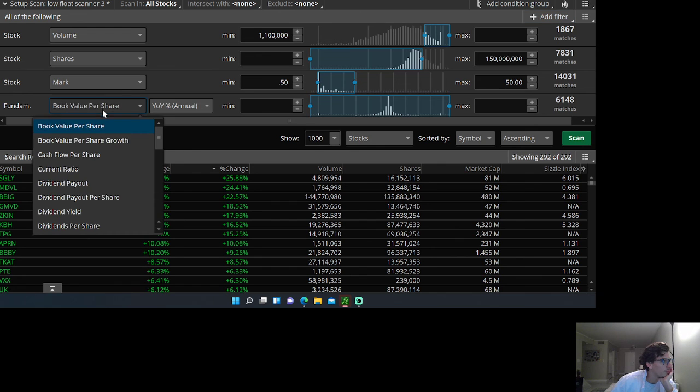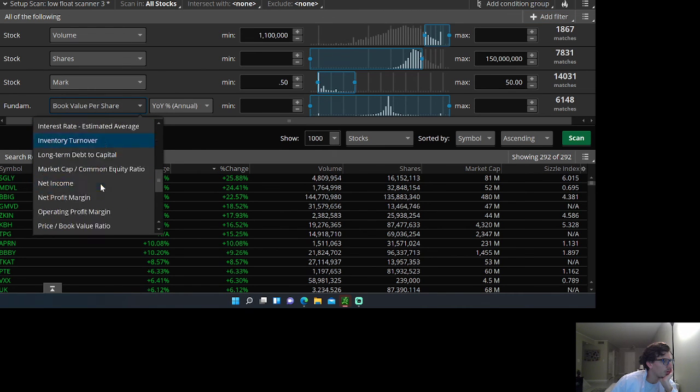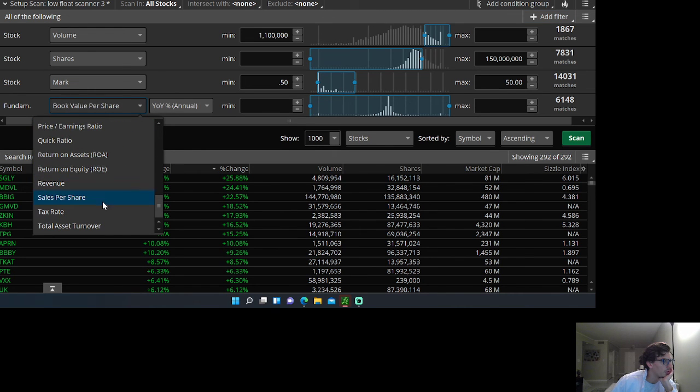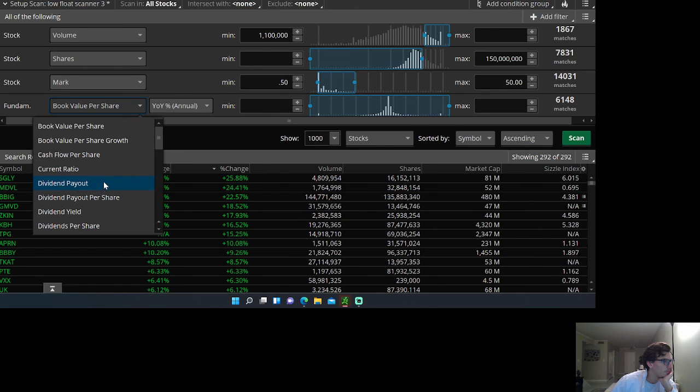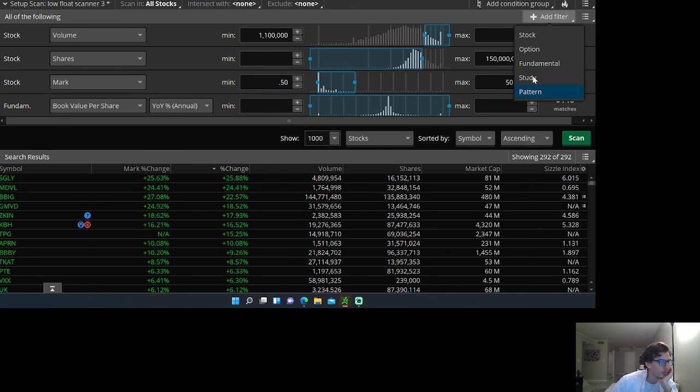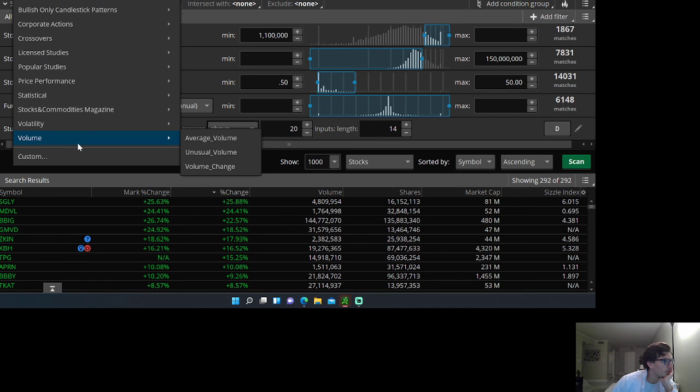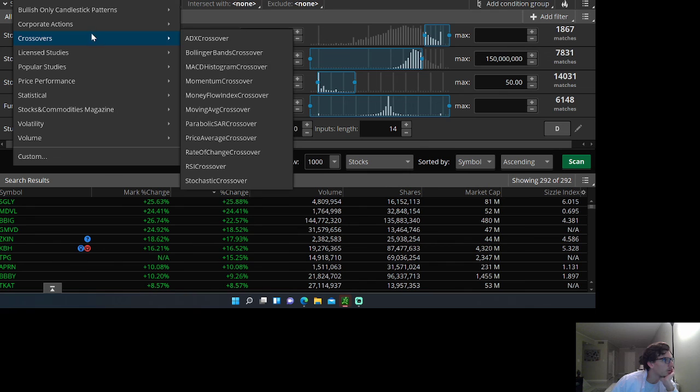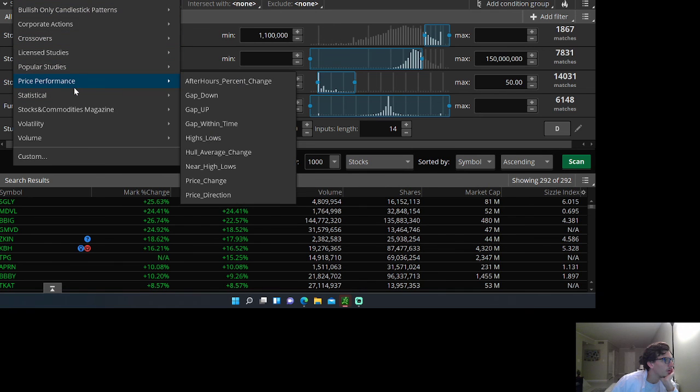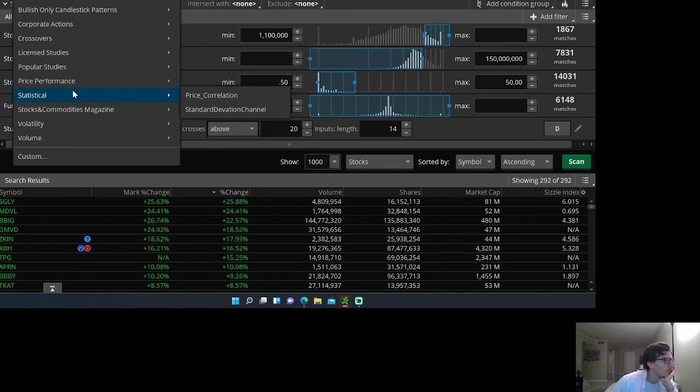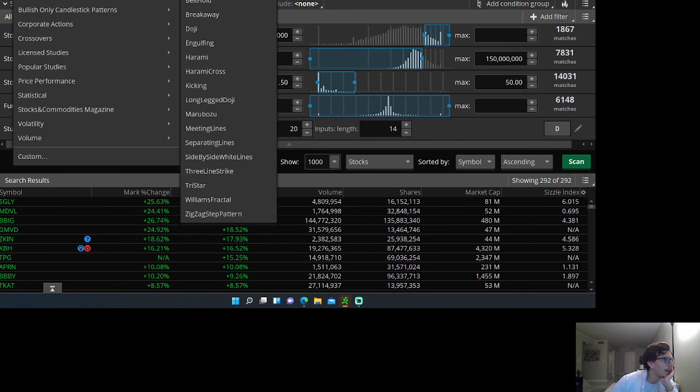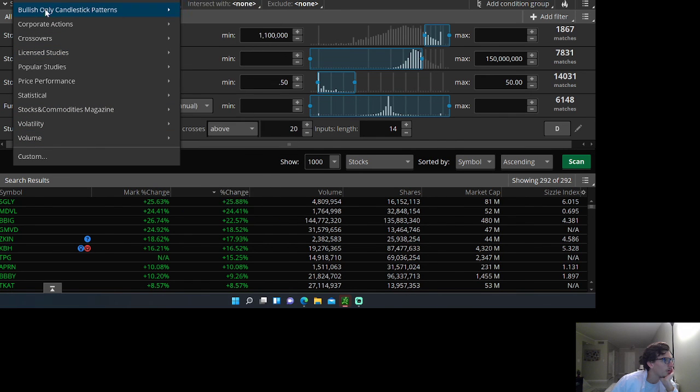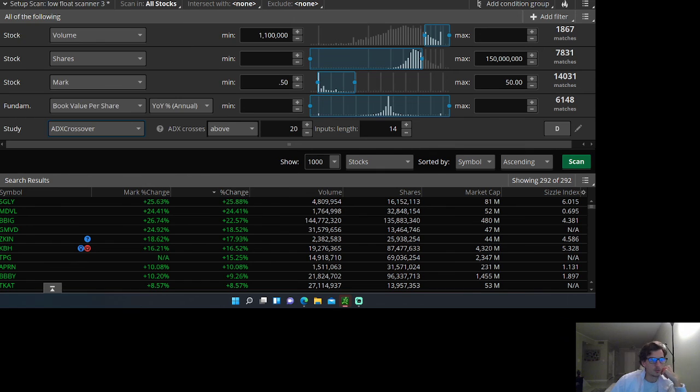If you want to do fundamentals, you can do a fundamental filter. Studies are good. If you want unusual volume, it's a good one. The one for the pre-market, you can have pre-market gap. It's in one of those, you can look through it and customize it.